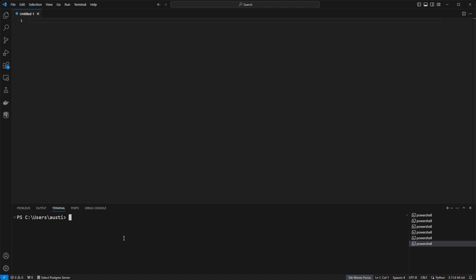In the terminal, type in the command pip install scikit-learn, and then go ahead and hit enter.